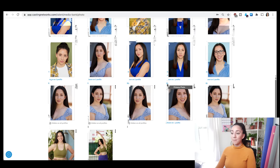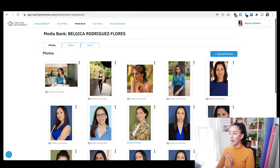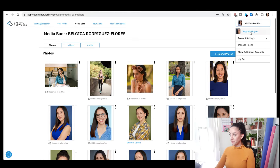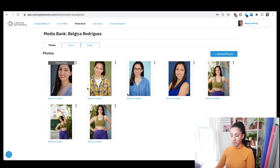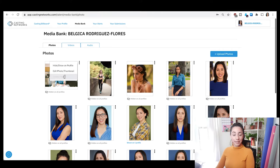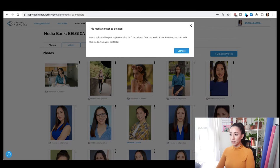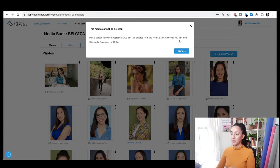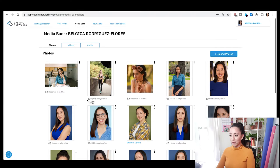This is the one I just uploaded on my account attached to Marla Dell Talent. Here's the one that's not attached to them — I just made it. When I try to delete some photos I can't, because those are photos my agents uploaded. The message says: 'Media uploaded by your representation can't be deleted from the media bank. However, you can hide this media from your profile.' These ones I've hidden because I don't look like that anymore.